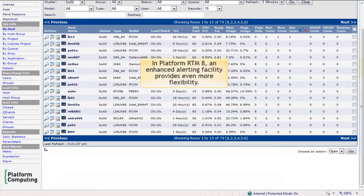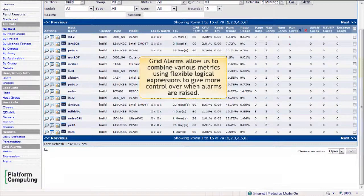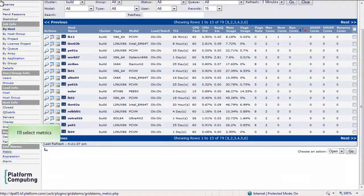In Platform RTM 8, an enhanced alerting facility provides even more flexibility. Grid alarms allow us to combine various metrics using flexible logical expressions to give us more control over exactly when alarms are raised.